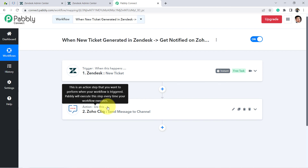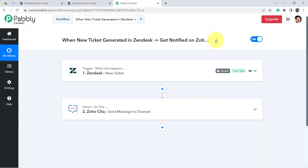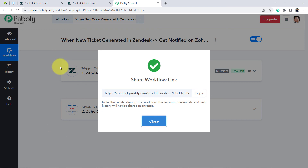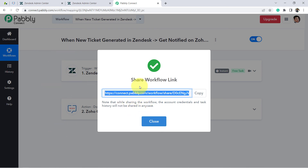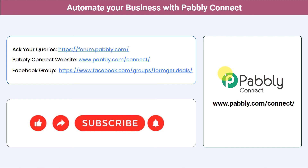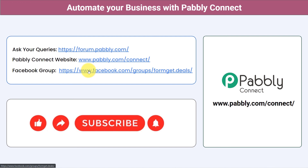Pabbly Connect will take care of all the tasks in the backend. A shareable link will be attached in the description box — just click on it, sign up for free in Pabbly Connect, and the same workflow will be cloned into your account for free. Not just these applications, you can integrate multiple applications and automate your business with Pabbly Connect. Ask your queries at forum.pabbly.com. For the latest updates and unique automation ideas, join the Facebook group at forumget.deals. If you found this video helpful, share it with your friends and colleagues. Like, share, and subscribe. Thank you for watching.